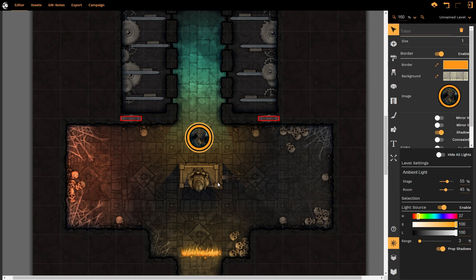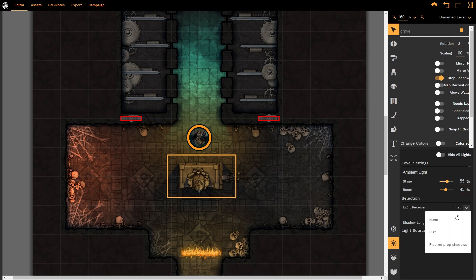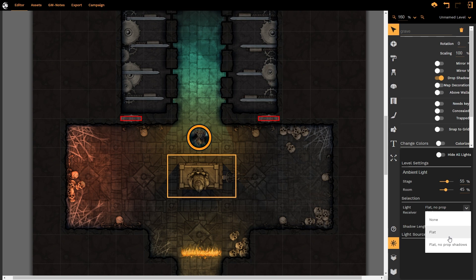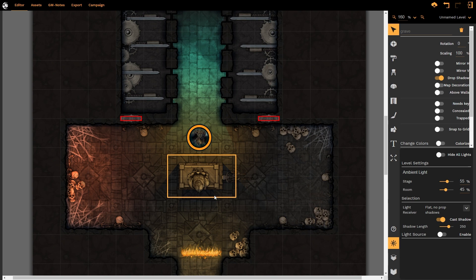If we did not want the shadow of the knight on the grave for whatever particular reason, all that we do is we select the grave itself, and then we change the light receiver type, and we change that to flat no prop shadows. What this does is it automatically removes any shadows cast by other props that would sit on top of it. So I'm going to re-enable that so we can have a look and see. Let's say that it's flat. You can see there the shadow of the knight now falls over the grave. I deselect that. Now it doesn't. It still does cast a shadow, as does the knight, but the knight's shadow no longer interacts with the prop.